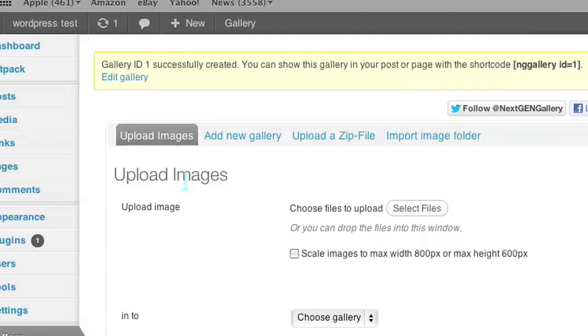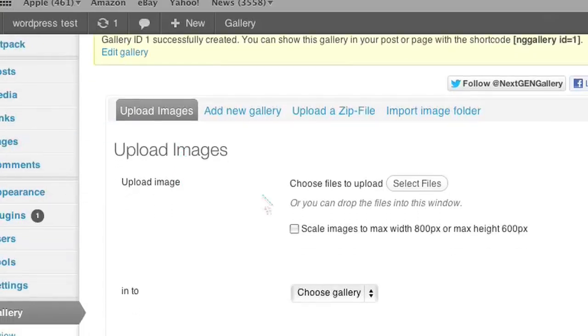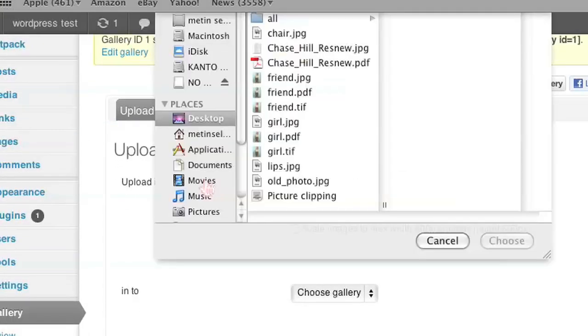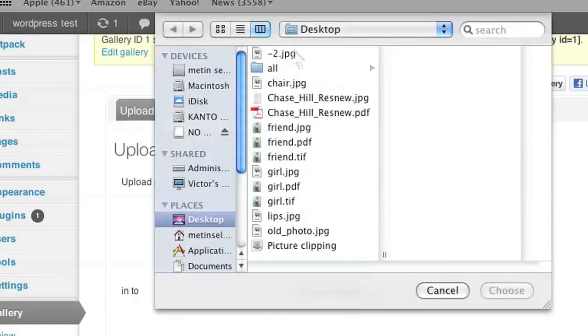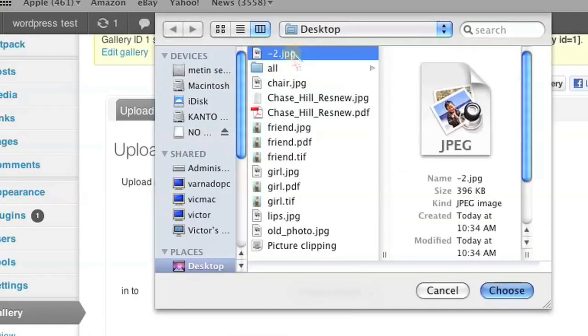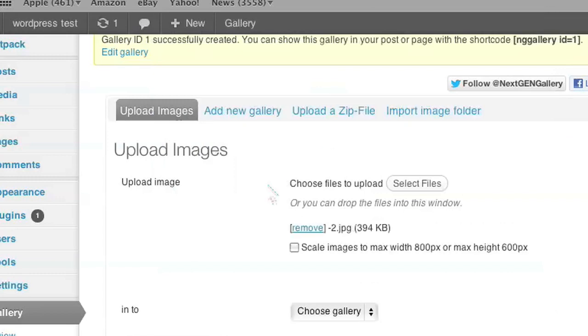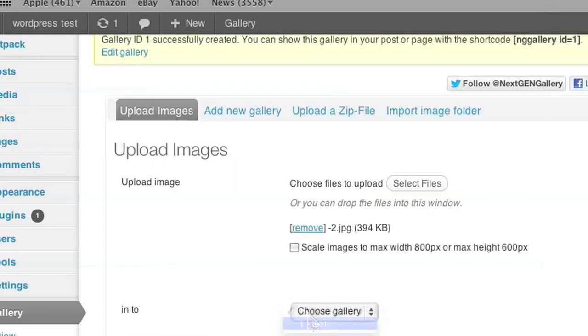So now you're in a page called upload images. You click select files to select an image you want to upload. You choose a gallery that you want to upload it to. In our case it's test and go ahead and click upload images.